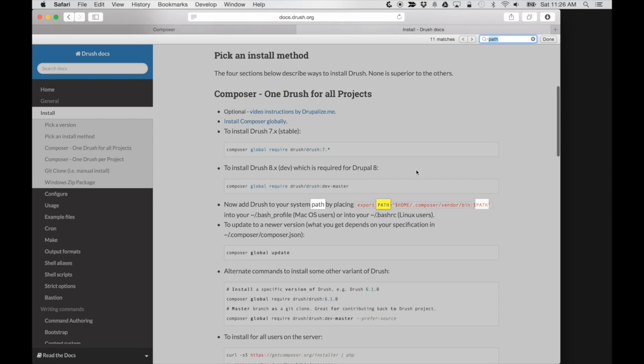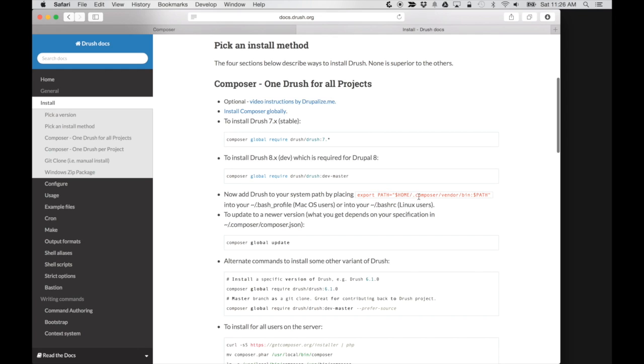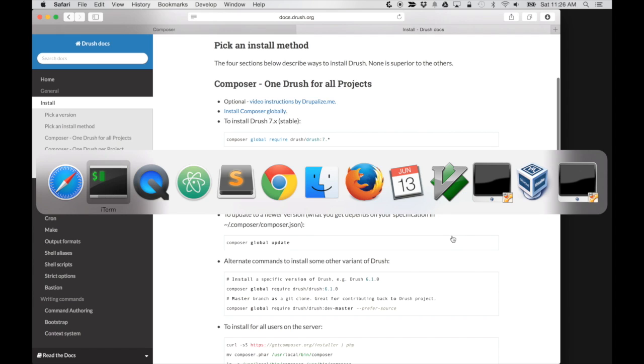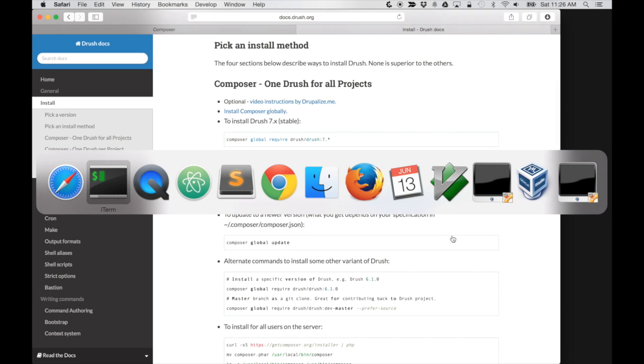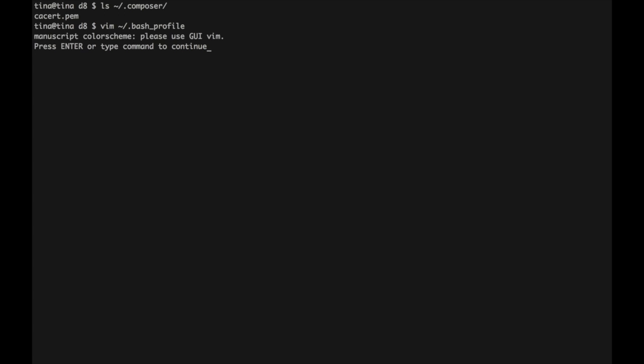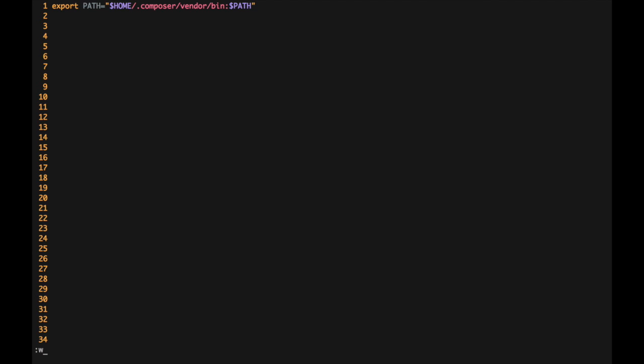Just do a quick search there. There we go. So if we just copy and paste this into our bash profile, we should be good to go. So I'm just going to open bash in Vim and then I'm going to paste that there. And then I'm going to source my bash profile.